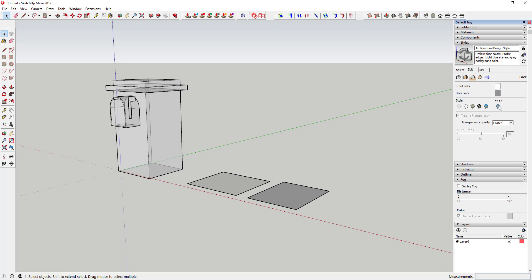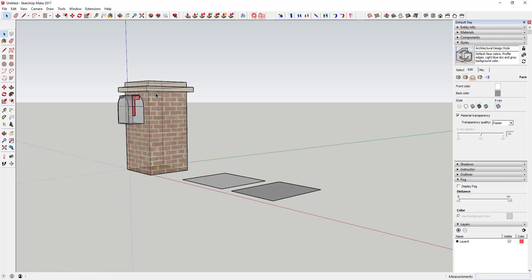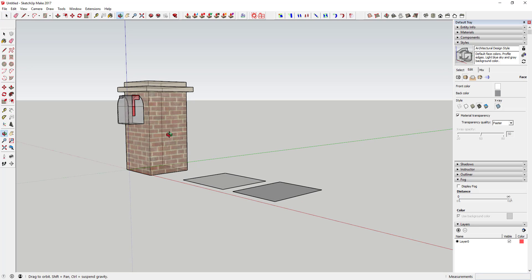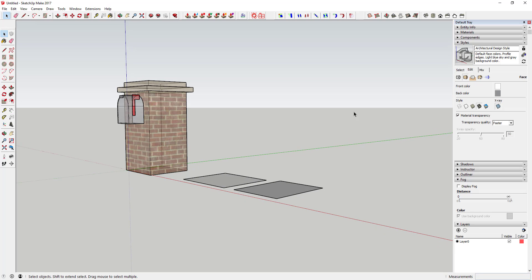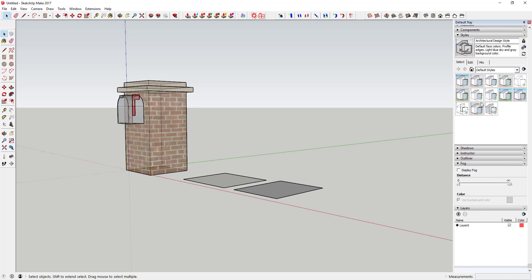The last option to talk about is x-ray mode. X-ray mode makes everything in your model transparent so you can see all the lines in the background — it's similar to wireframe mode. Note that wireframe mode gets grayed out once x-ray is on, because as soon as textures are on you'll be able to see through them as long as x-ray mode is turned on.